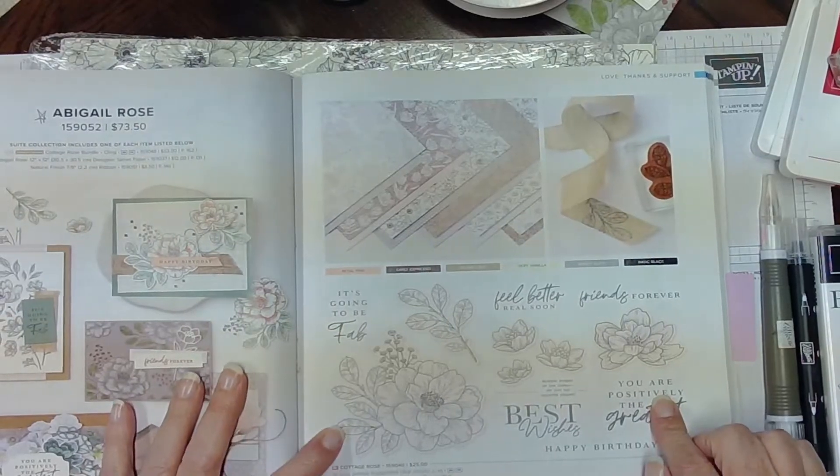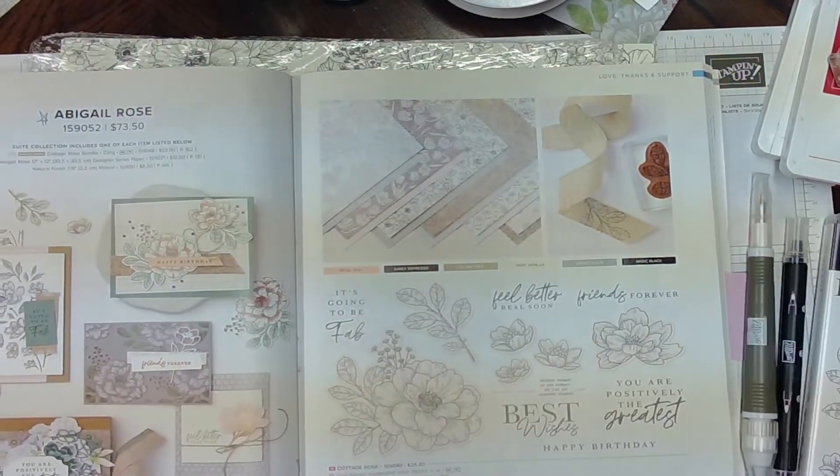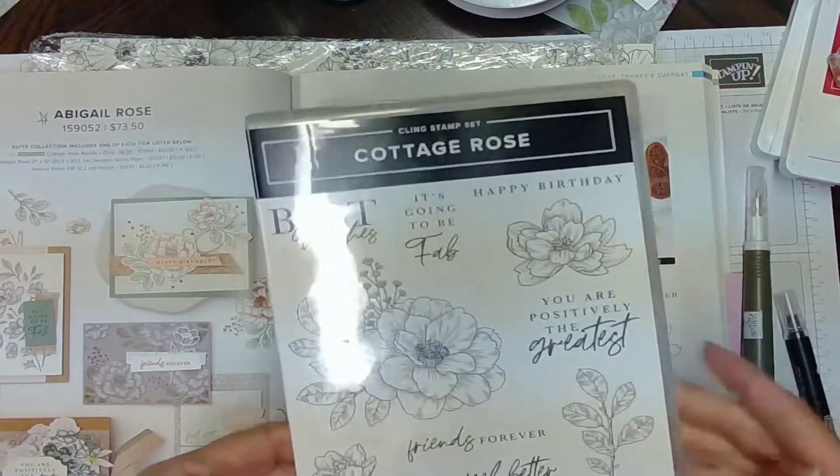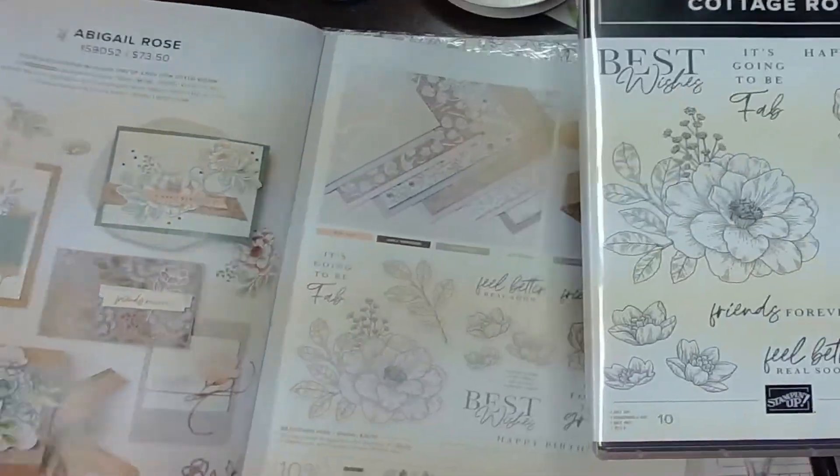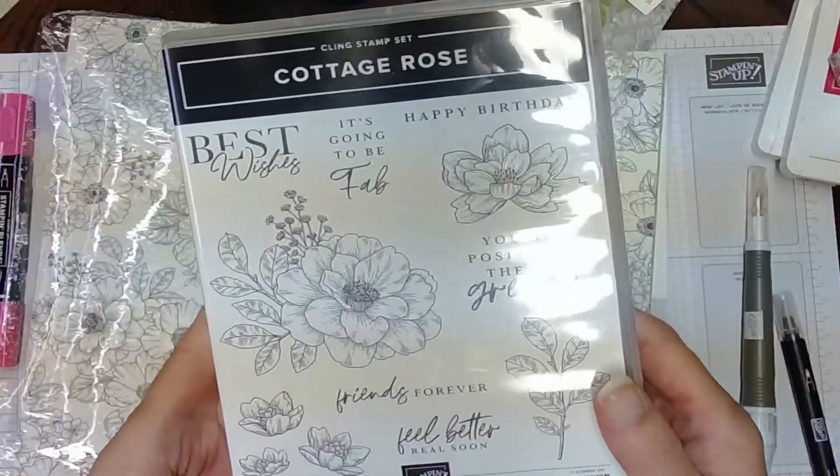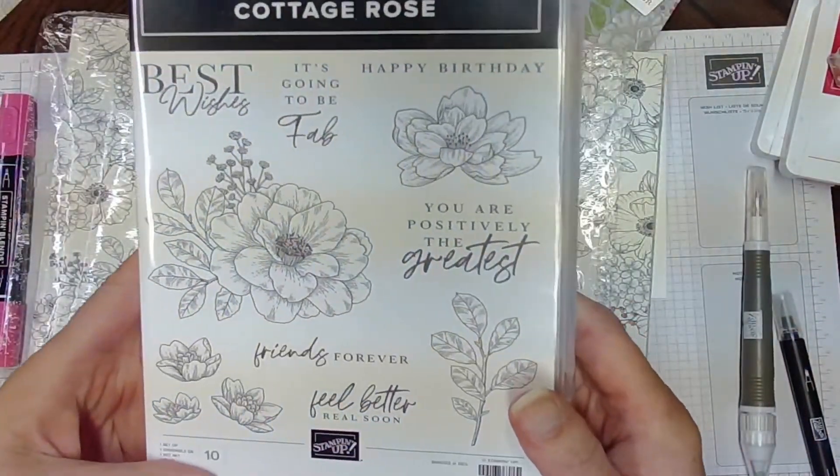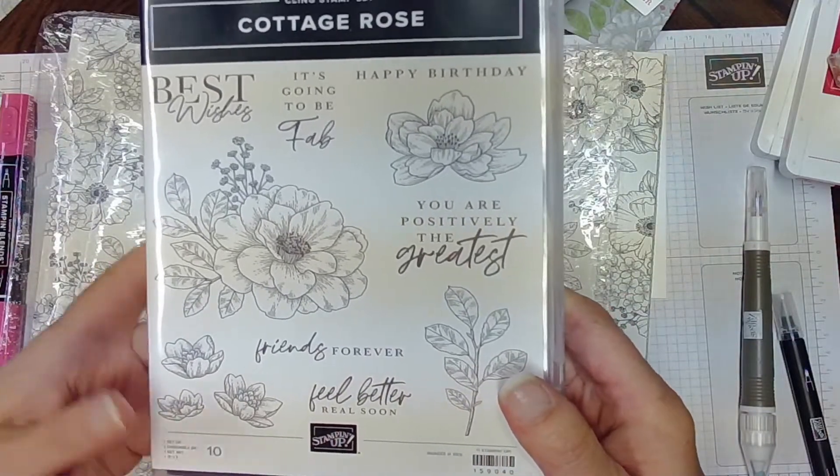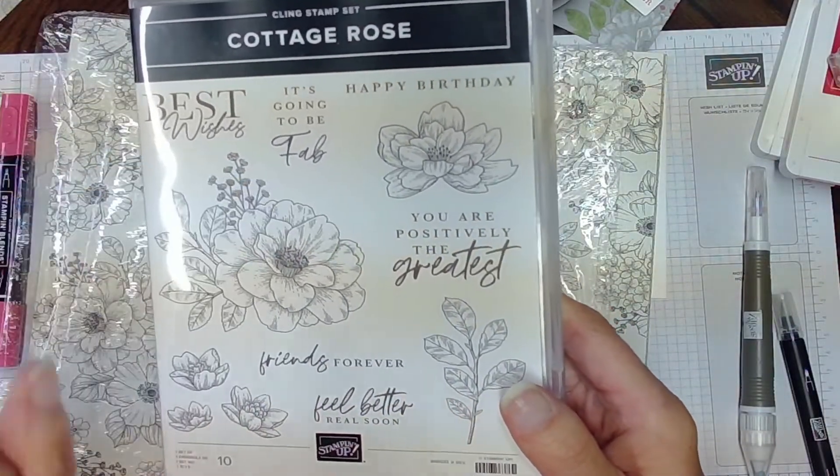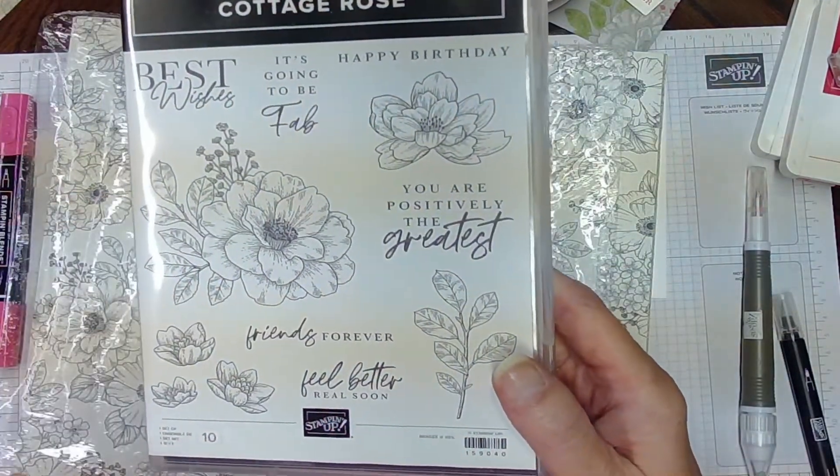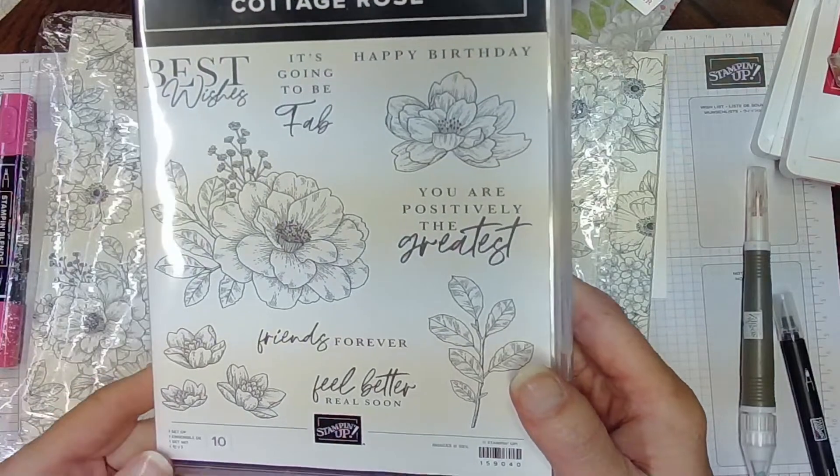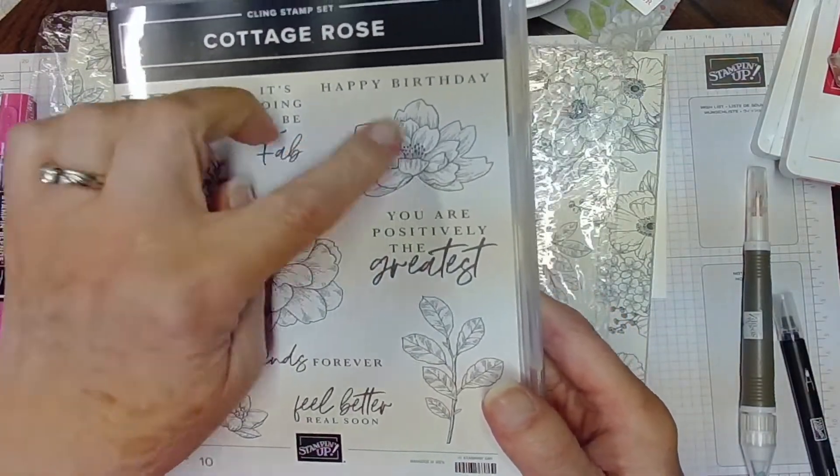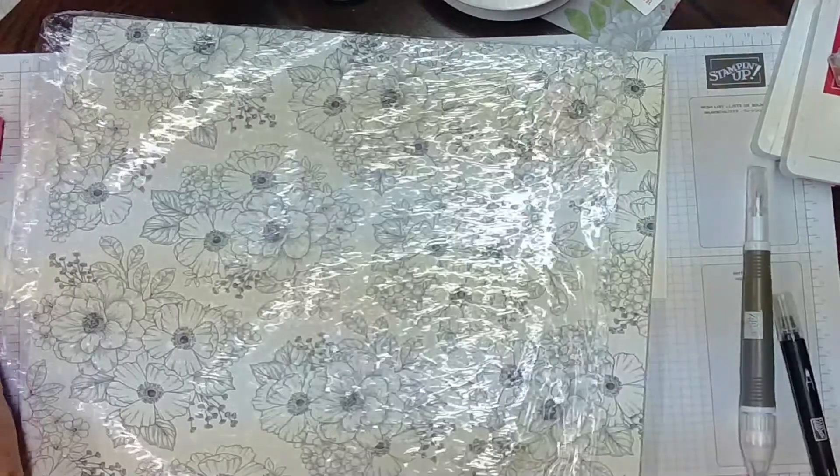The stamp set is called Cottage Rose. And here's a closer look at it. Again, you'll have to excuse my glare. I'm going to try and show it to you without. But it's got best wishes, it's going to be fab, happy birthday, you are positively the greatest, friends forever and feel better soon. And then it's got a variety of flowers and a leaf.